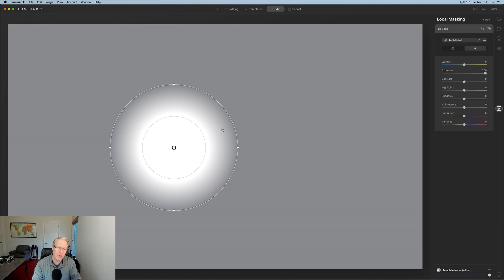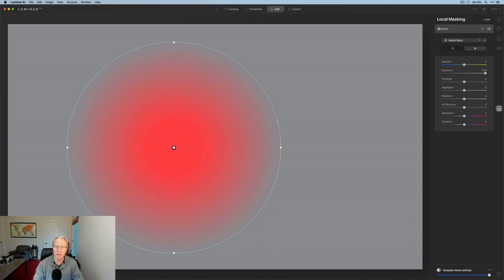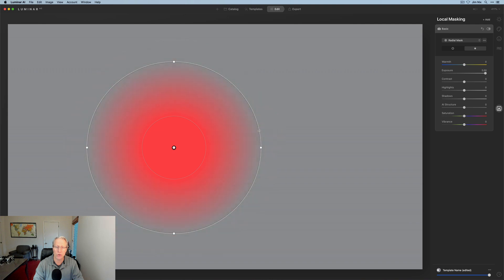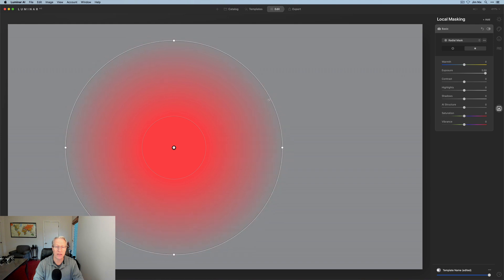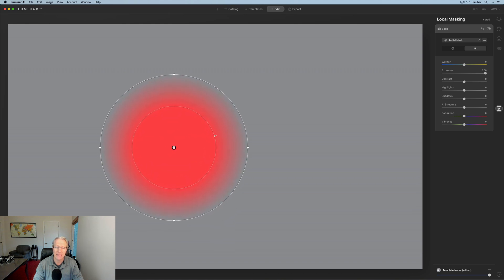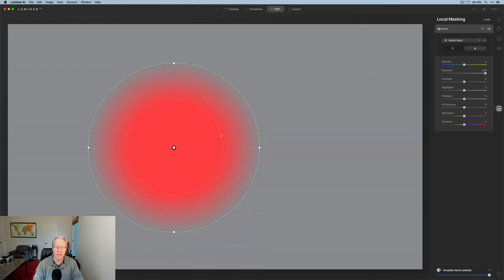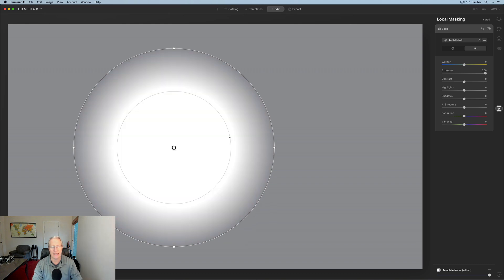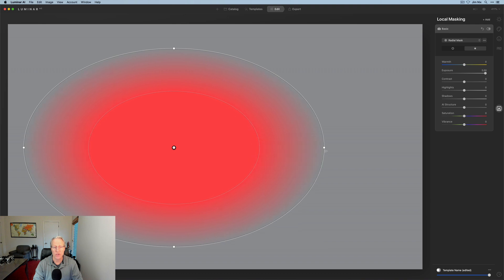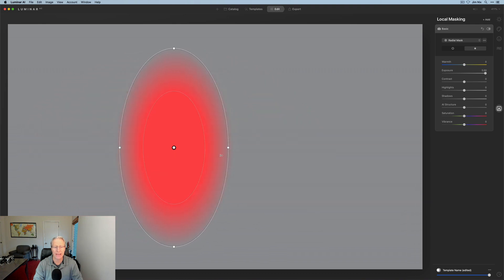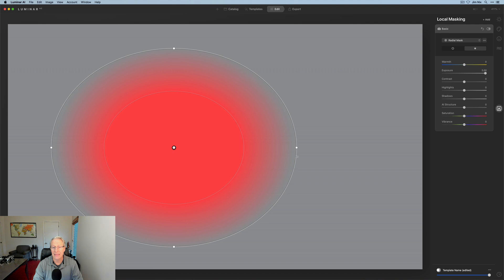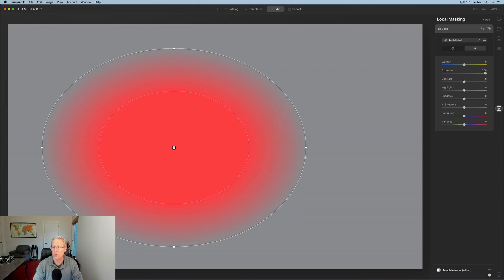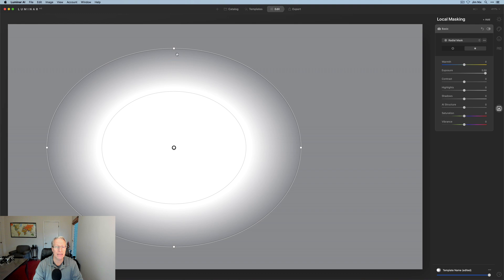You can adjust the size of that transitional zone. You can pull that outer circle. I did not pull on that little dot right there. I pulled from somewhere else. So I can increase the amount of transitional zone. If I want to increase the size of the area that is pure white, I can drag that inner circle. I'm just going to do that to make it easier to see.